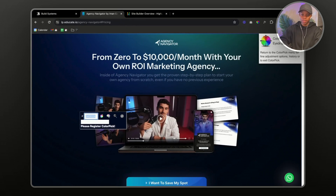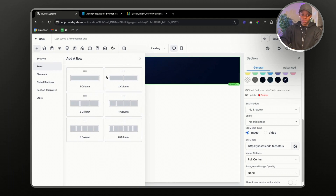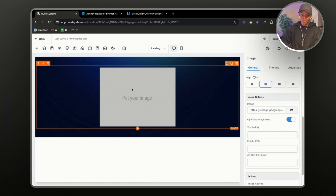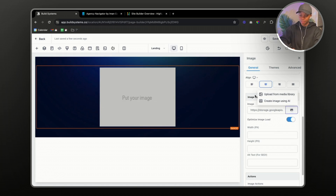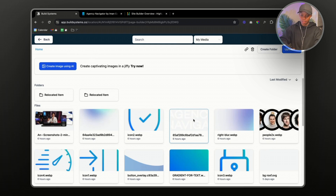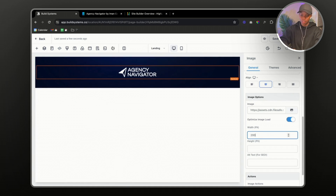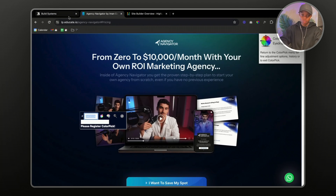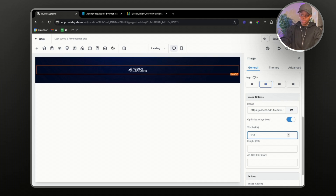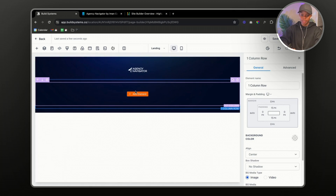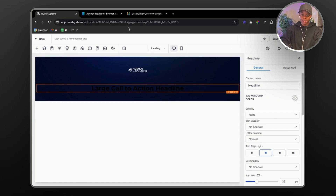The next thing is to add the logo at the top. I'm going to go to 'Add Row', select one column, then select an image element. This is going to be slow because I'm not used to building and talking at the same time — you can play this at 2x speed if you need to. I'll add the image — 'Agency Navigator' — and change the size to about 100. Then let's add another row and a column for our headline.